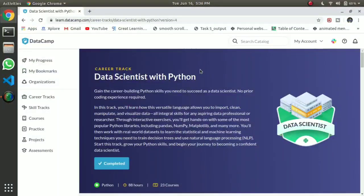Hello friends. In this video, I have a course in data science with Python on DataCamp.